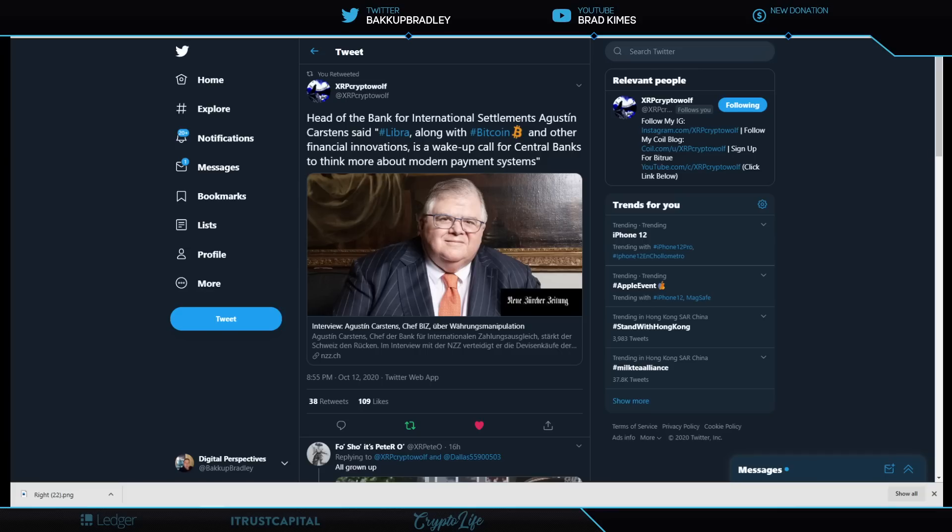Like the G20, the Financial Stability Board (regulatory agency connected to the G20), or the FATF—the Financial Action Task Force connected to the G20 and other organizations as well.